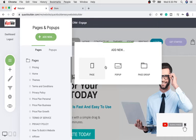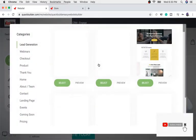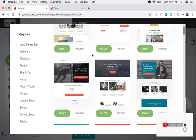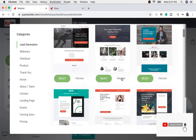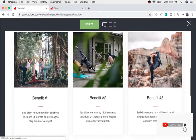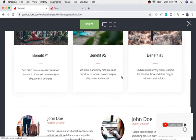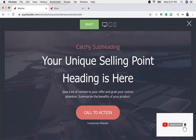If I click 'Add New,' I can add a page, a pop-up, or a page group. We're just going to stick to page for this video. I'll click 'Page' and as you can see it populates a lot of page themes that I can choose and modify. You can go through them and preview them to make sure you need a particular page before you choose it.